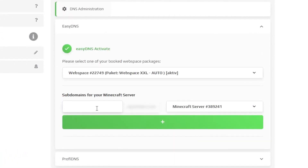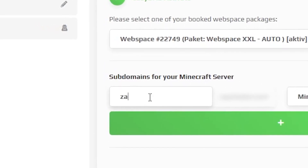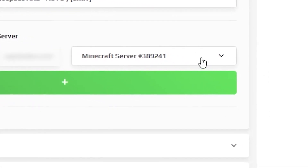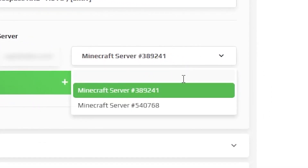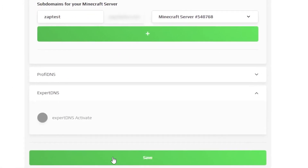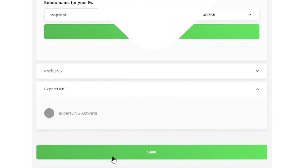After that you will see a selection called subdomains for your Minecraft server. Here type whatever text you want in front of your domain — for me it will be ZapTest. Then select your Minecraft server right there. After doing that, save the changes.